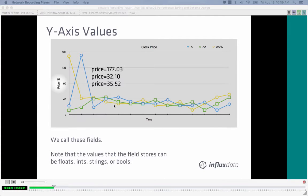The actual metric at each point is the field — for example, price. Fields are the values changing over time as we measure them. Fields can be floating points, integers, strings, or booleans. Fields are not indexed. Typically, the property being measured is stored as a field and information about the property being measured is stored as a tag. Your data is a field; your metadata is a tag.